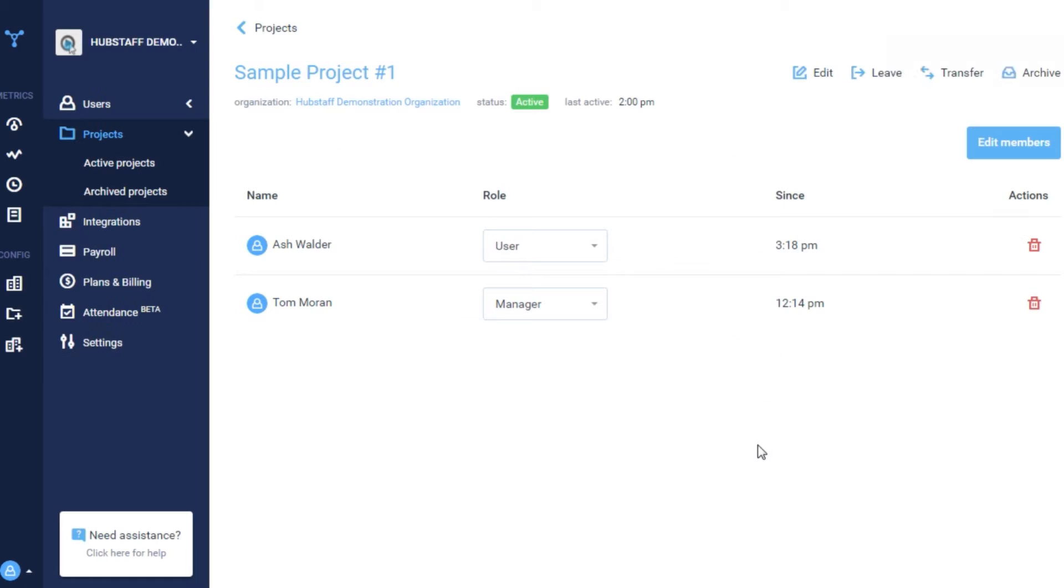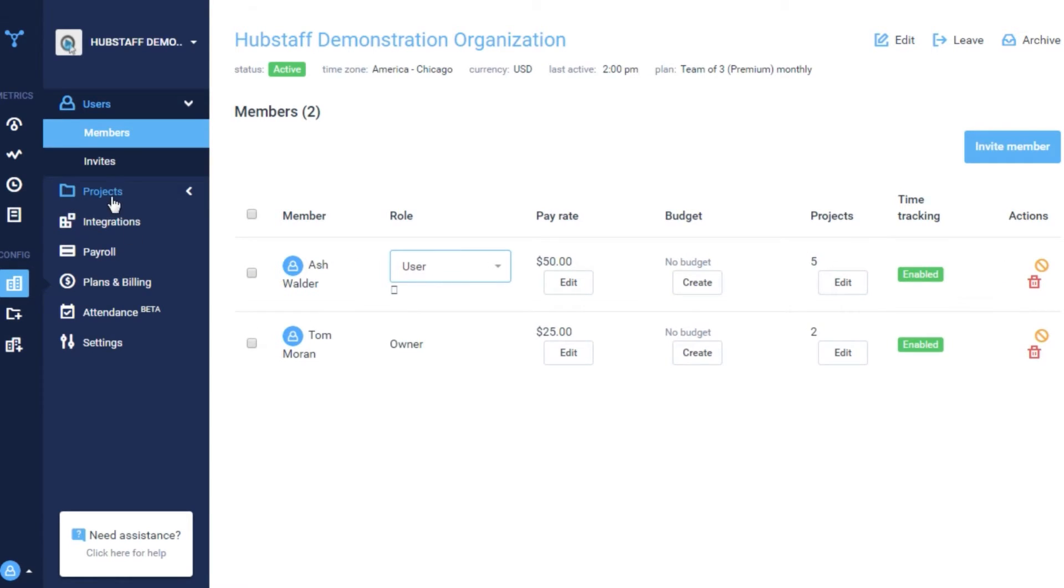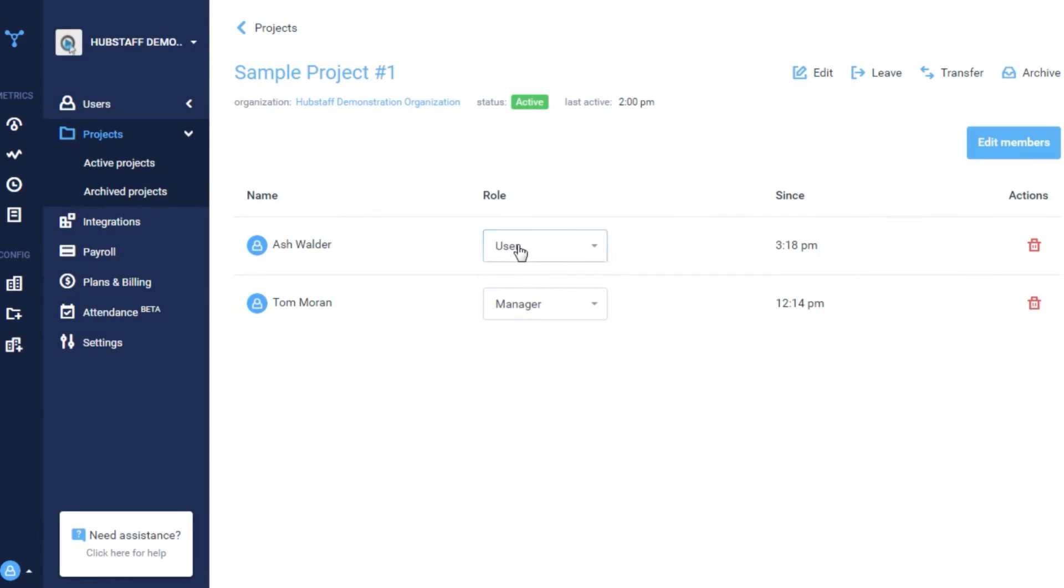So for example, if you wanted somebody in your organization to be a manager, but you wanted them only to be a manager for one specific project, you could set them up as a user in the organization but make them a manager within that project.